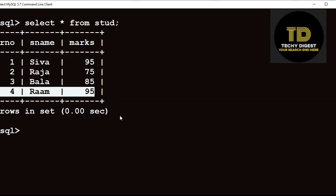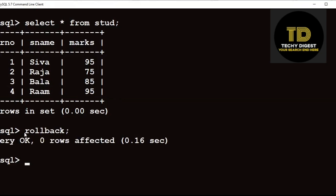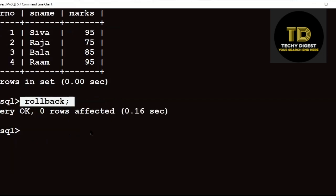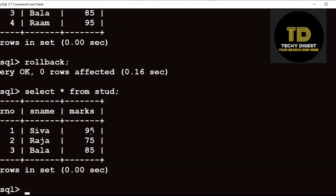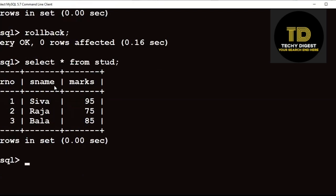Now you can rollback the command. That is, you can undo the insertion operation by using the rollback command. Rollback. This will perform the undo operation. Now check the table once again. See here — the fourth record is undone. This is how the rollback command works.